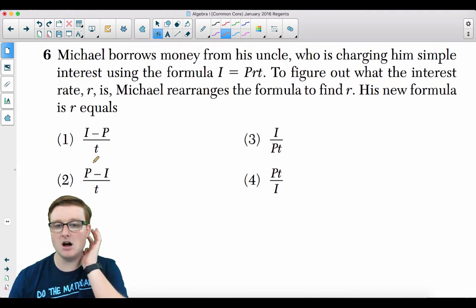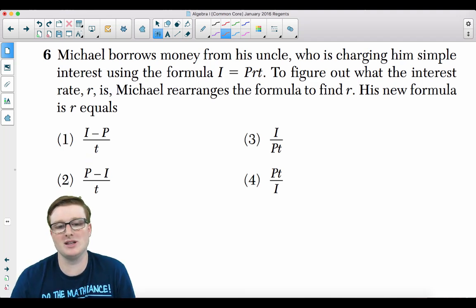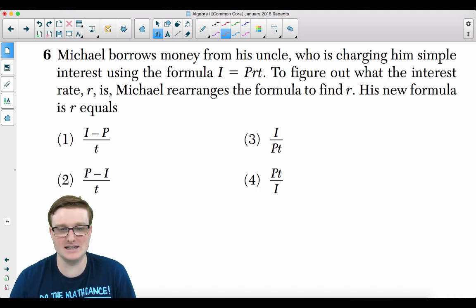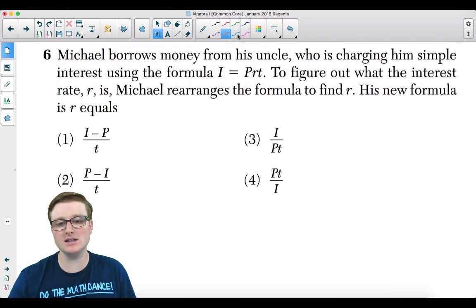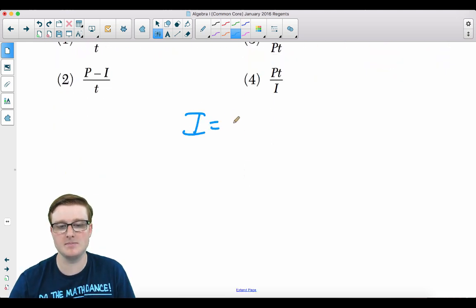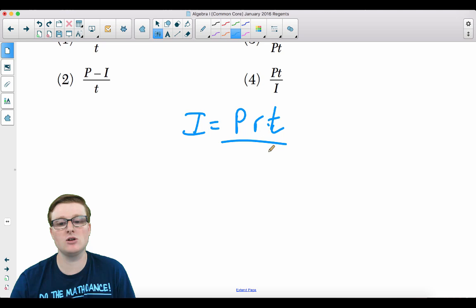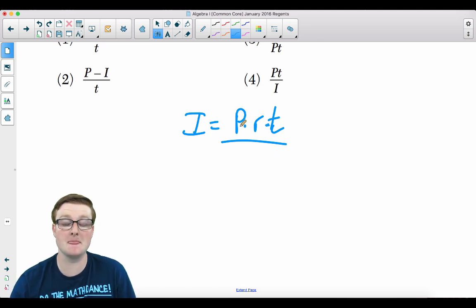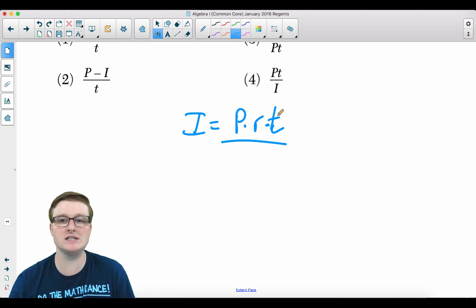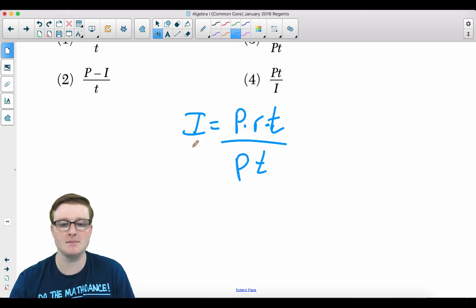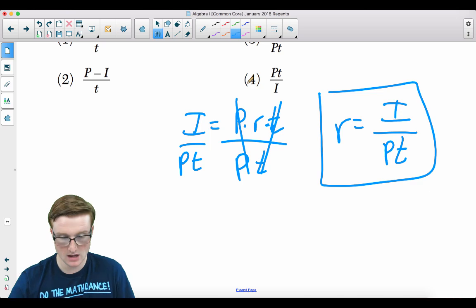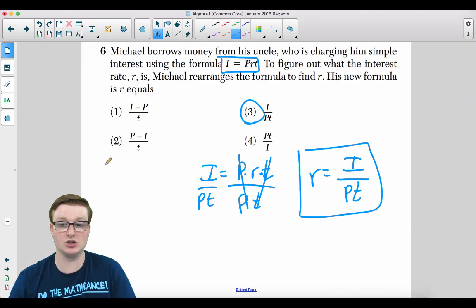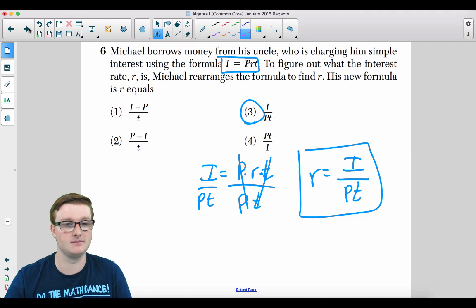Question 6: Michael borrows money from his uncle using simple interest formula I = PRT. To solve for r, divide both sides by PT, giving r = I / (PT), which is choice 3.